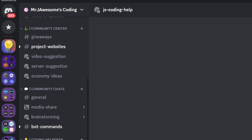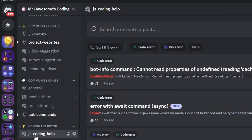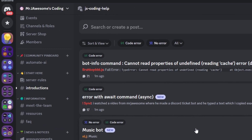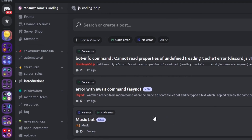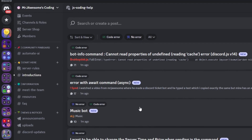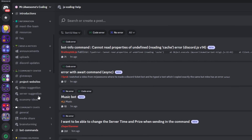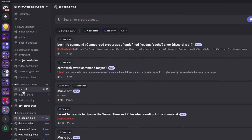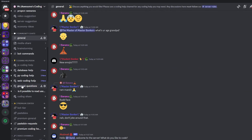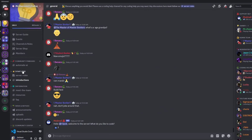That's how you can make an advanced release notes changelog system for your Discord.js version 14 bot. If you need any help, join the server in the description and use our help channels — we'll be happy to help you out. It's a pretty good coding community, and with that I'll see you guys in the next video.